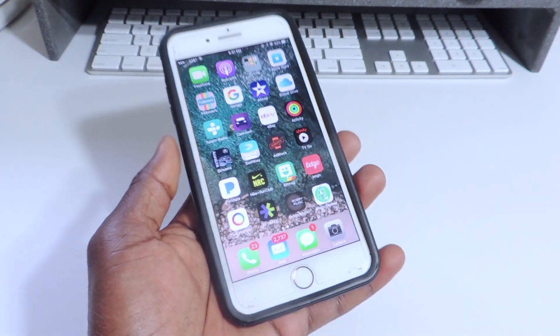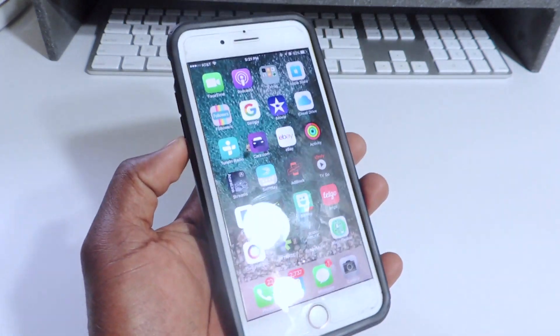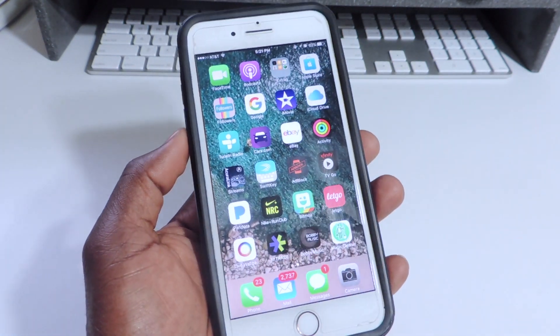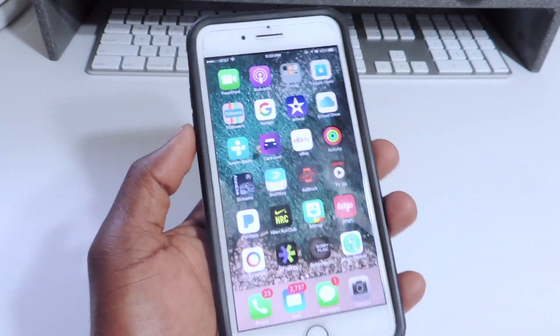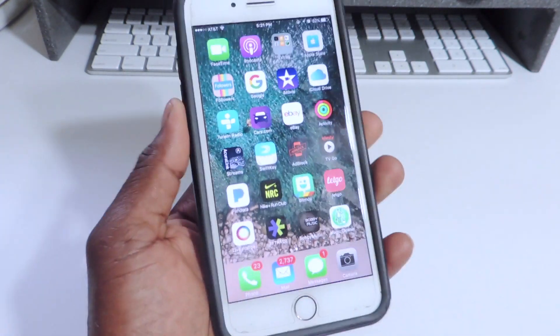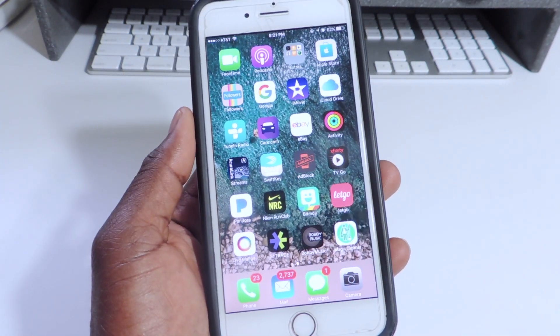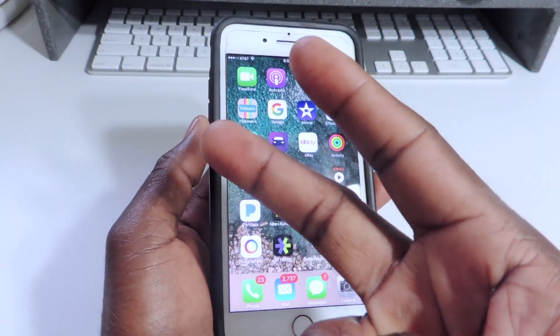There you go guys, iOS 11 beta 1. Install at your own risk. It's Prince at ATP 101. Peace, thanks for watching.